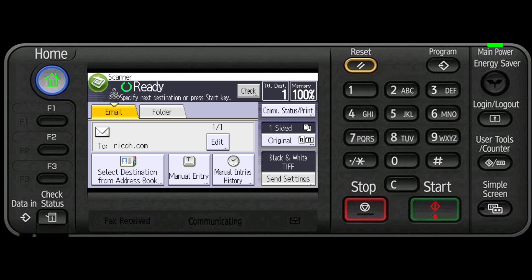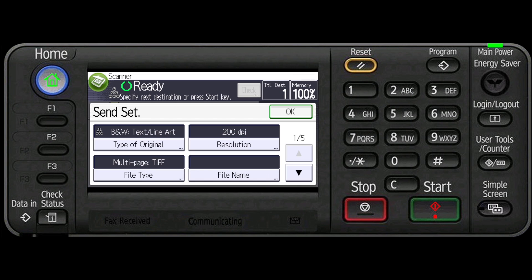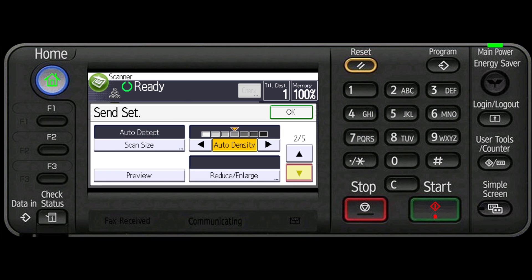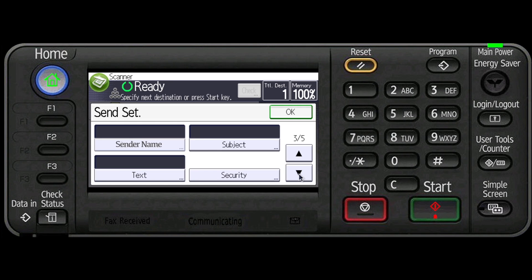Press the send settings key and press the down arrow twice. Select sender name.